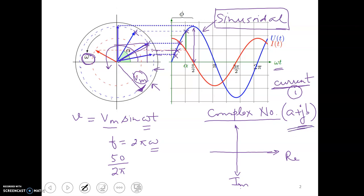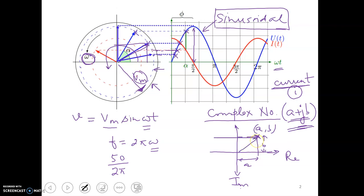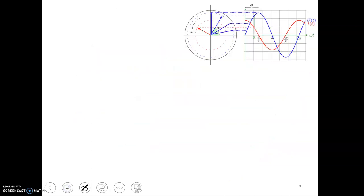Any complex number a plus jb can be represented on the complex plane, with a on the real axis and b on the imaginary axis. This point can be represented either as a point or as an arrow. The arrows we have been discussing can each represent a complex number.